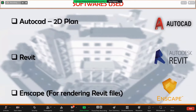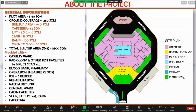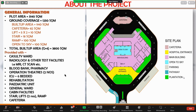I have used three softwares to build the project: AutoCAD, Revit, and Enscape. The plot area is around 3140 square meters and the ground floor area is around 1250 square meters. The hospital is provided with casualty ward, radiology and other test facilities, blood bank, pharmacy, operation theater — all based on the norms provided by the Ministry of Health and Family Affairs.